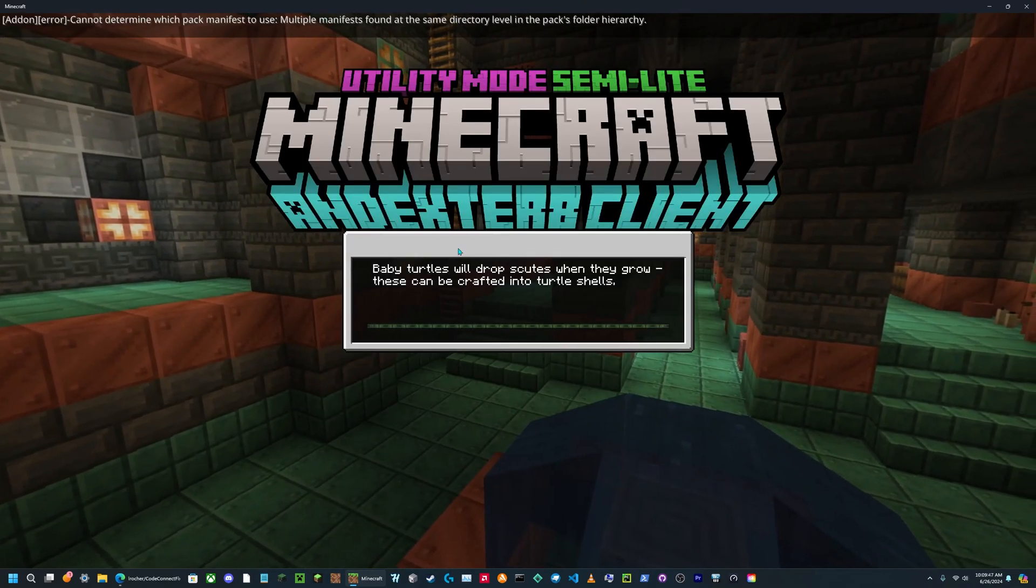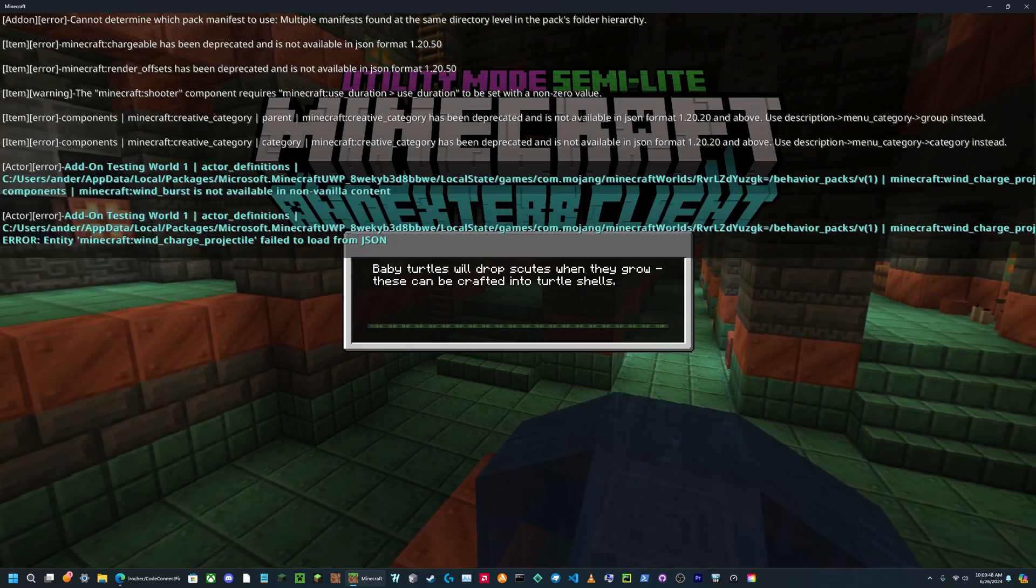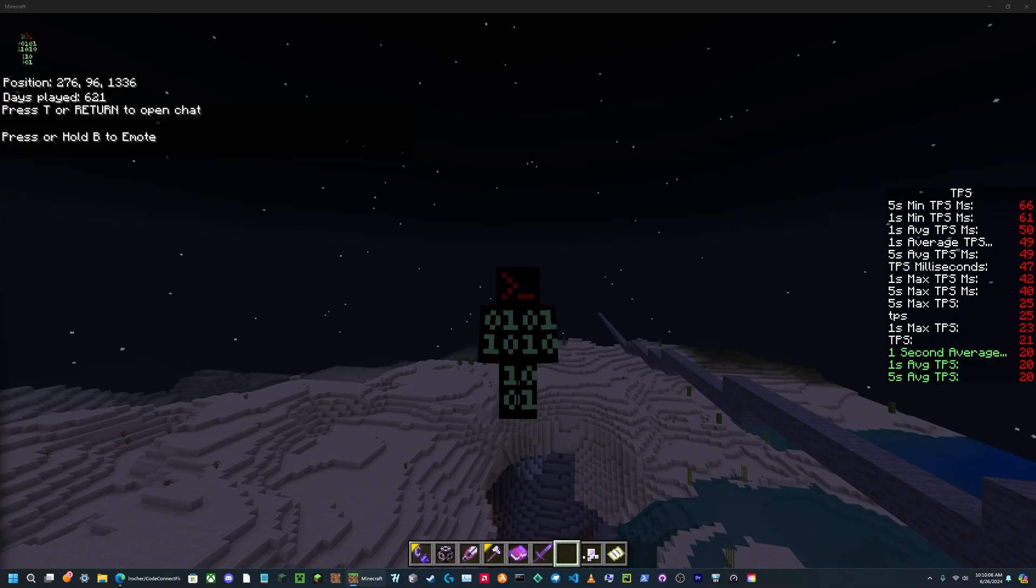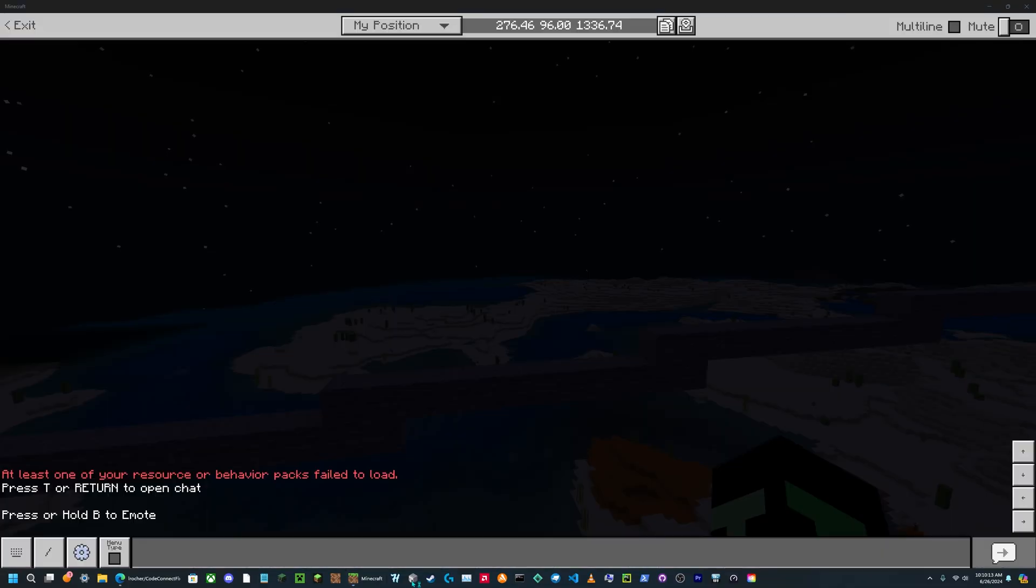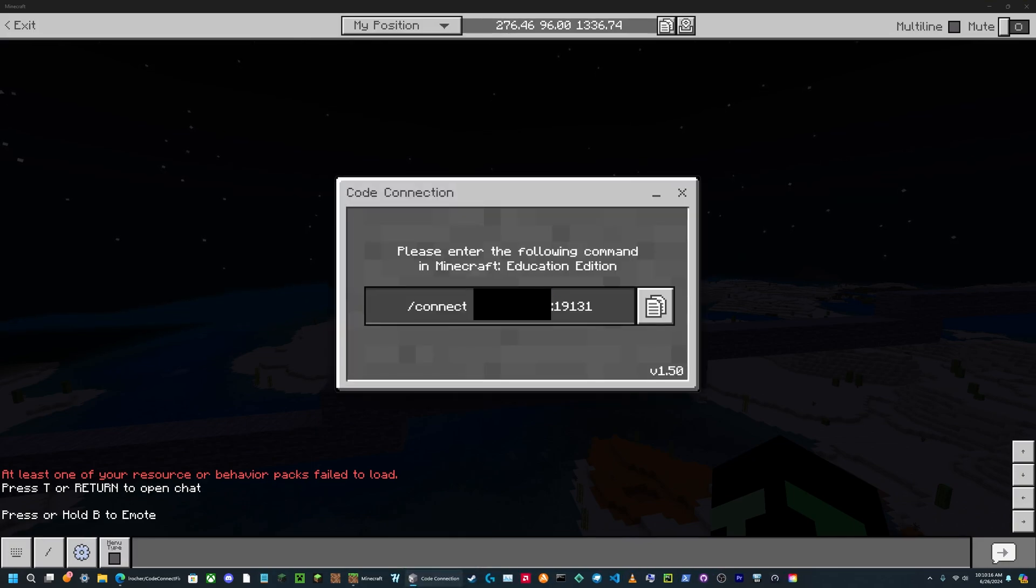So I'm going to show you on the same computer now. Once your world is loaded, you are going to open the CodeConnect app.